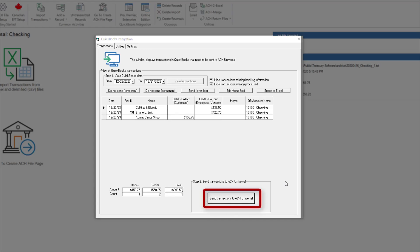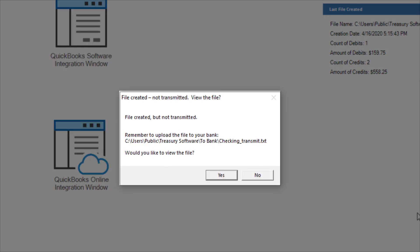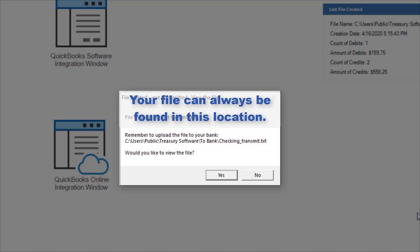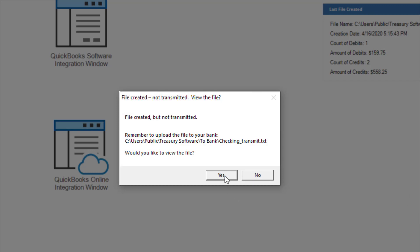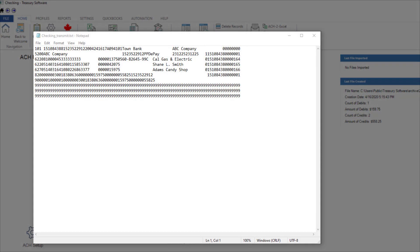Now let's create the file. The name and location of the transmission file appears on the prompt. This is the file you'll transmit to the bank. Although your path and file name may be different, your transmission file can always be found in this location. Let's take a look at the file. Keep in mind, the sample file format you see here may look different from your bank's format.